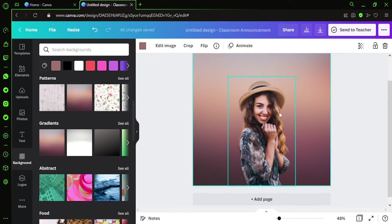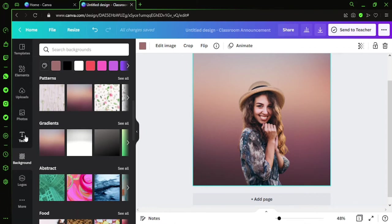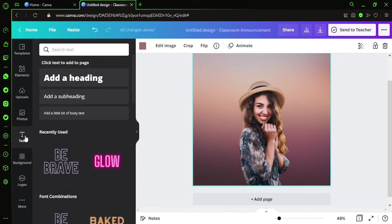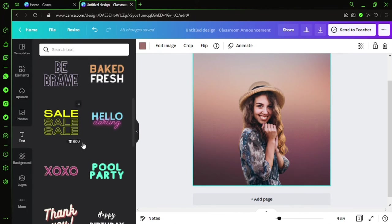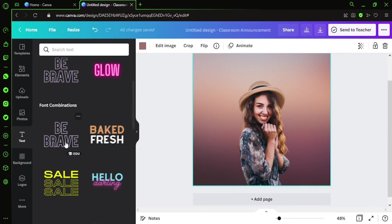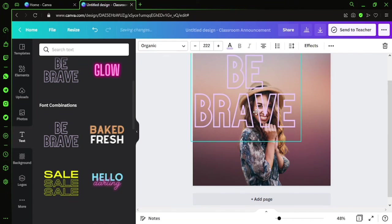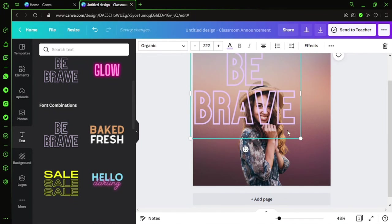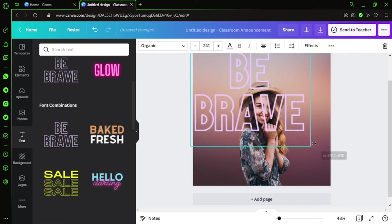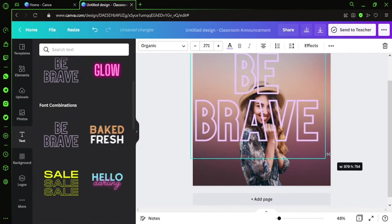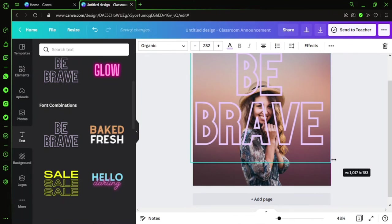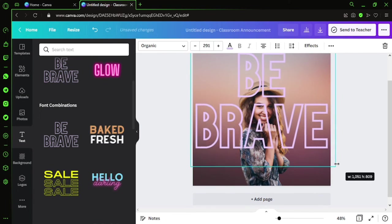Let's put some text as well. I'm just going to Text and I'll probably go with this—Be Brave. Yep, let's be brave, guys. I'll just drag it, maybe this much.